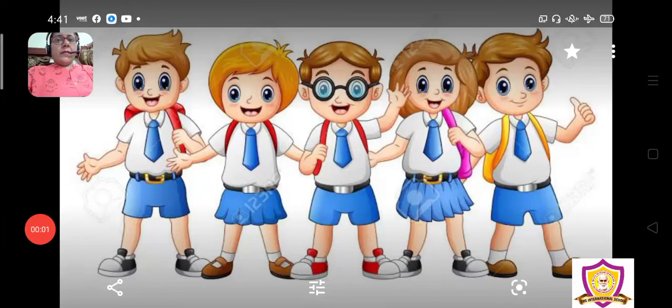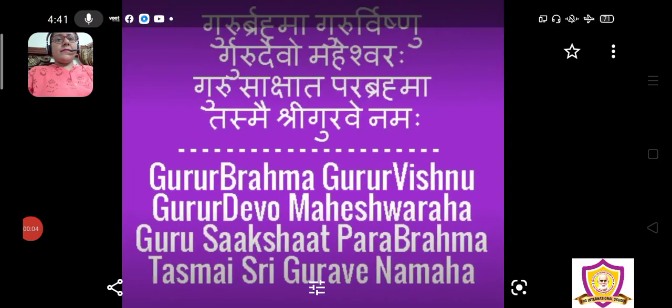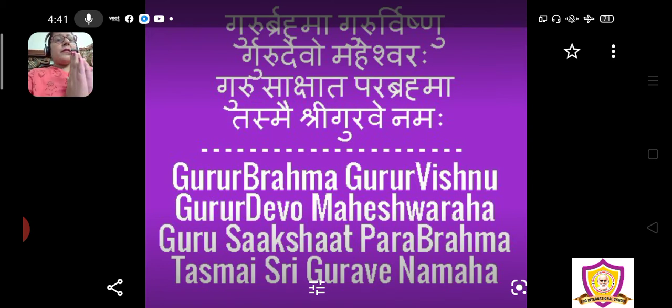Very good morning, my dear children. Welcome to Hindi class. Join your hands and close your eyes — पहले Prayer करेंगे।